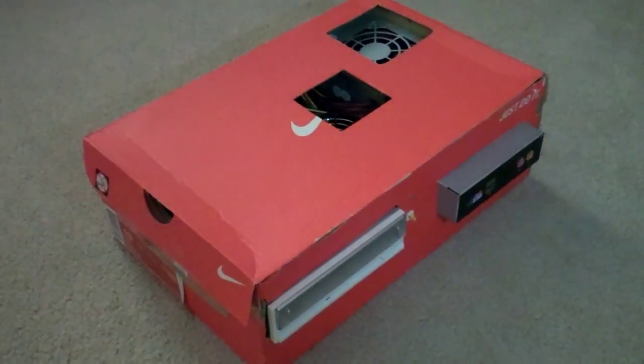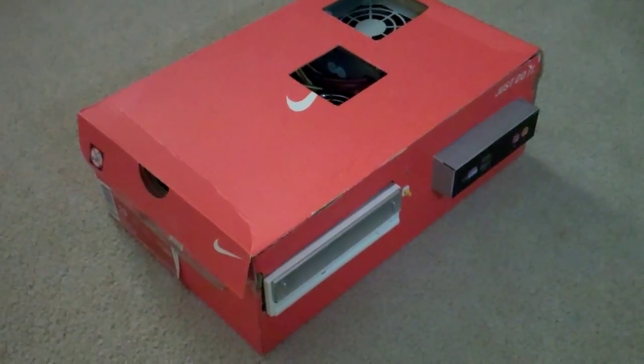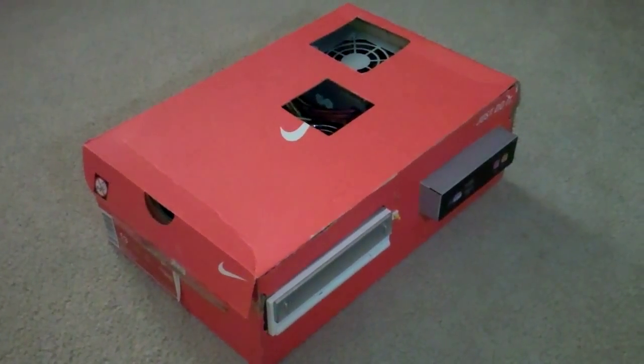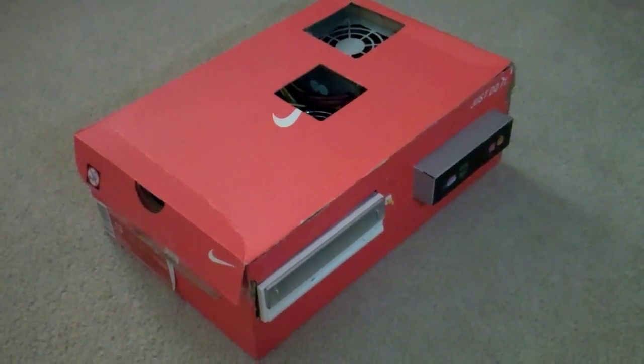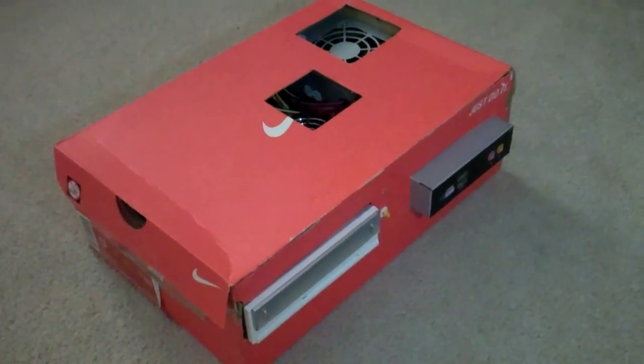What you are looking at here is the labor of a few hours of boredom. Basically, I had an old shoebox laying around along with an old computer and I thought, I can put these together.